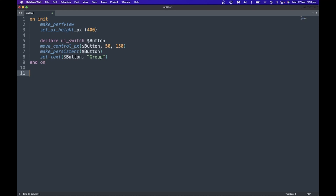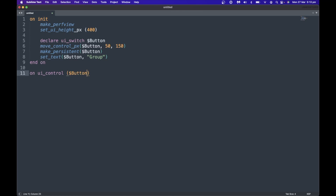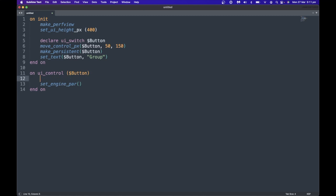Normally a button uses an on_ui_control callback to do something — something along the lines of 'on UI control' with the variable name, and then we do something like set_engine_par. Often you'd surround that with an if function saying if it's equal to one, do something. That's normally the case if you want to use it as, say, a bypass button for your reverb. However, changing and turning groups on and off requires something a little bit different.